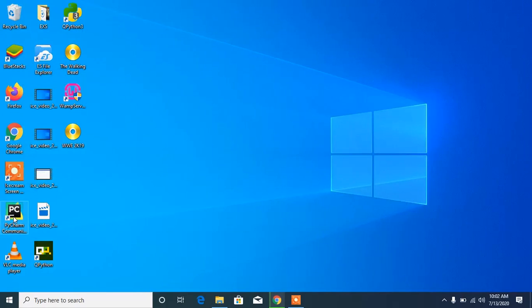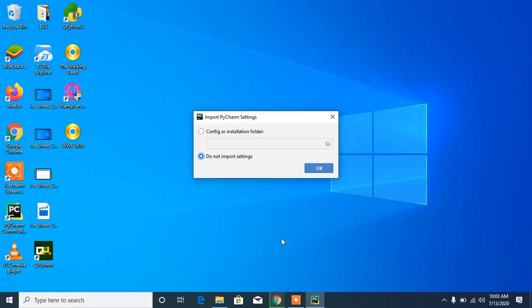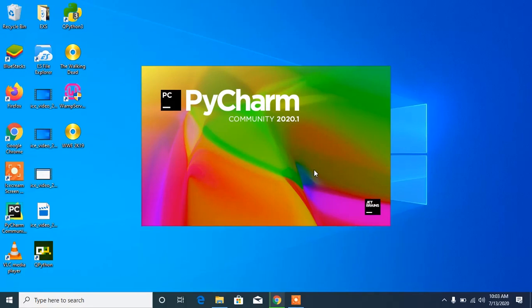Let's click Finish and launch PyCharm. Click on the PyCharm logo to run the application. When it opens, it says 'PyCharm Settings' — leave this as 'Do not import anything' and click OK.